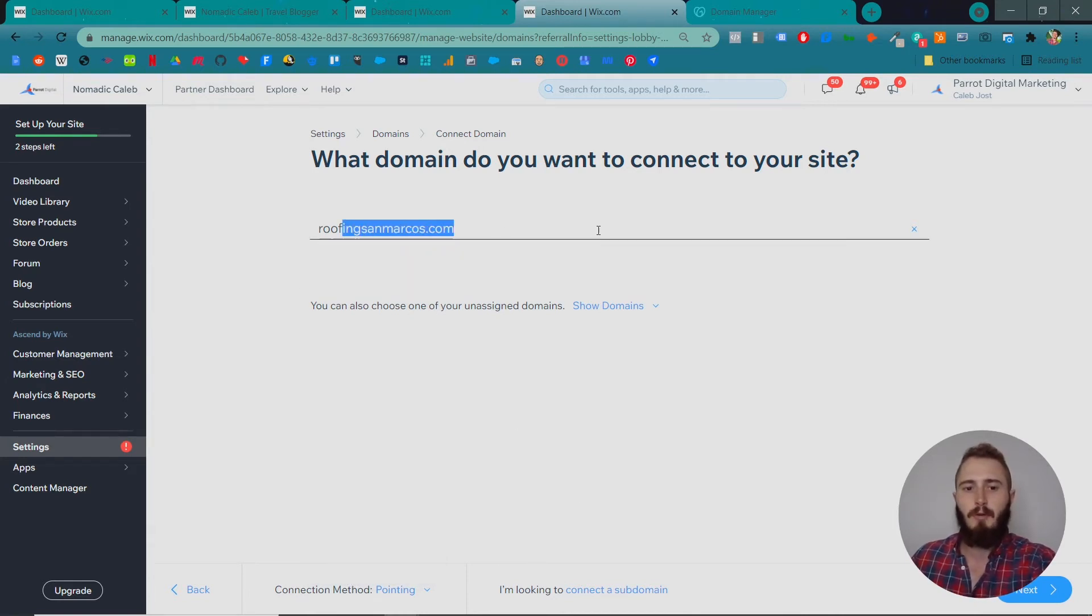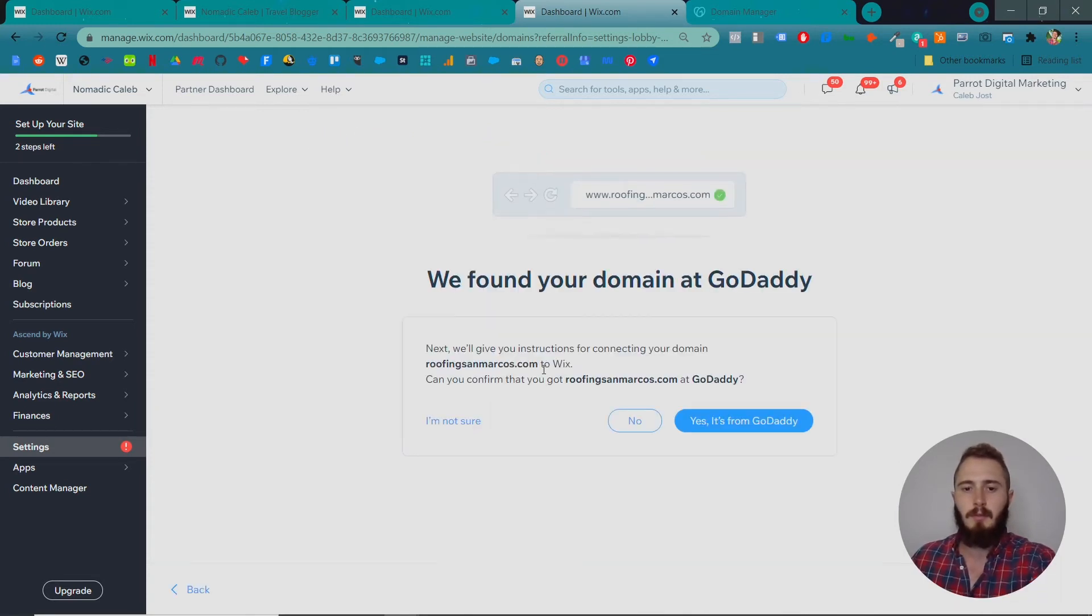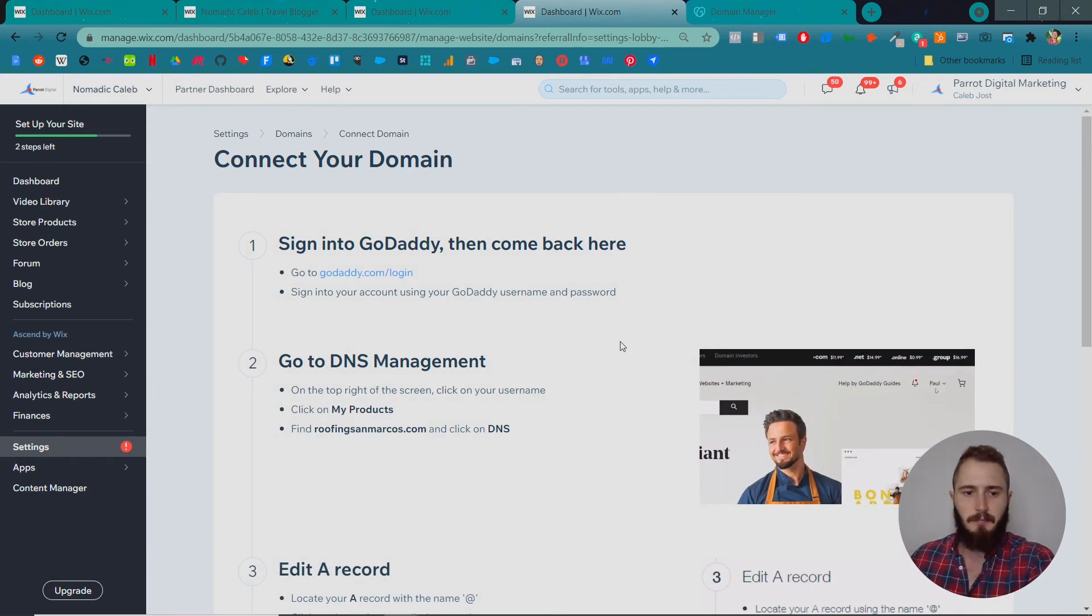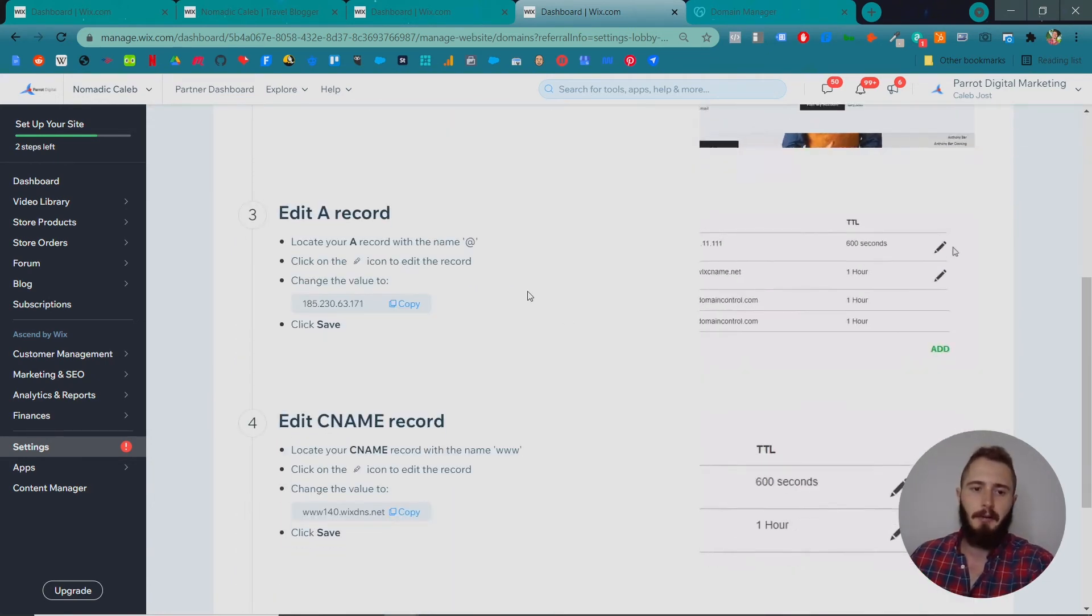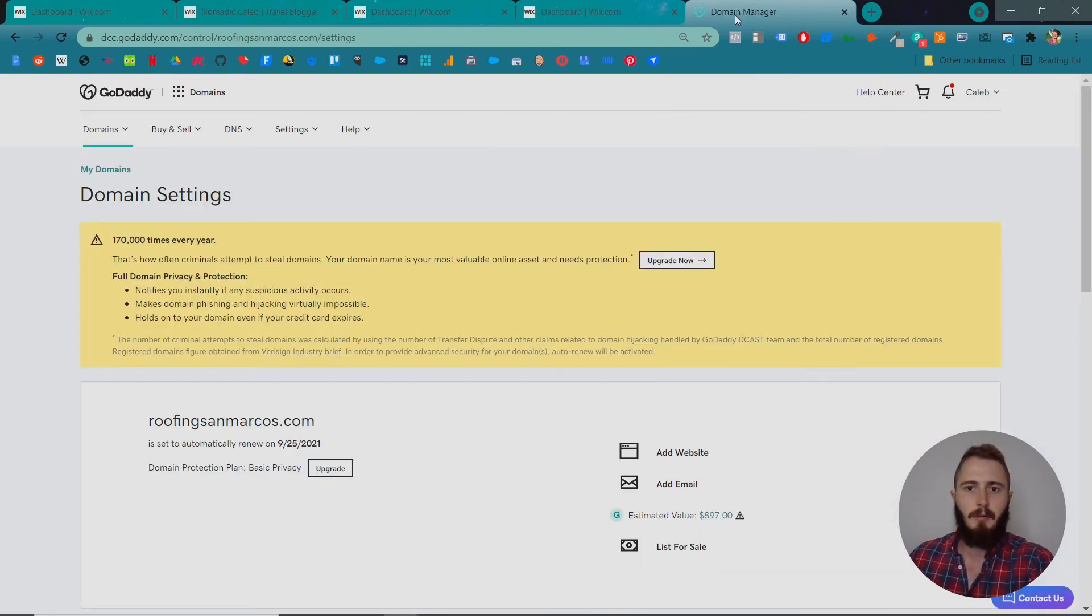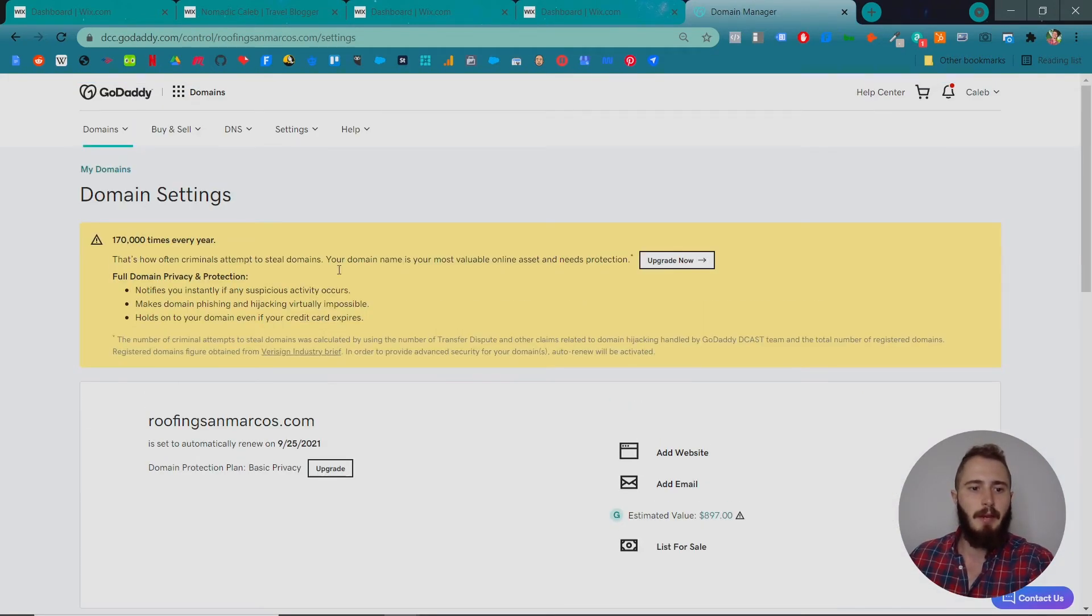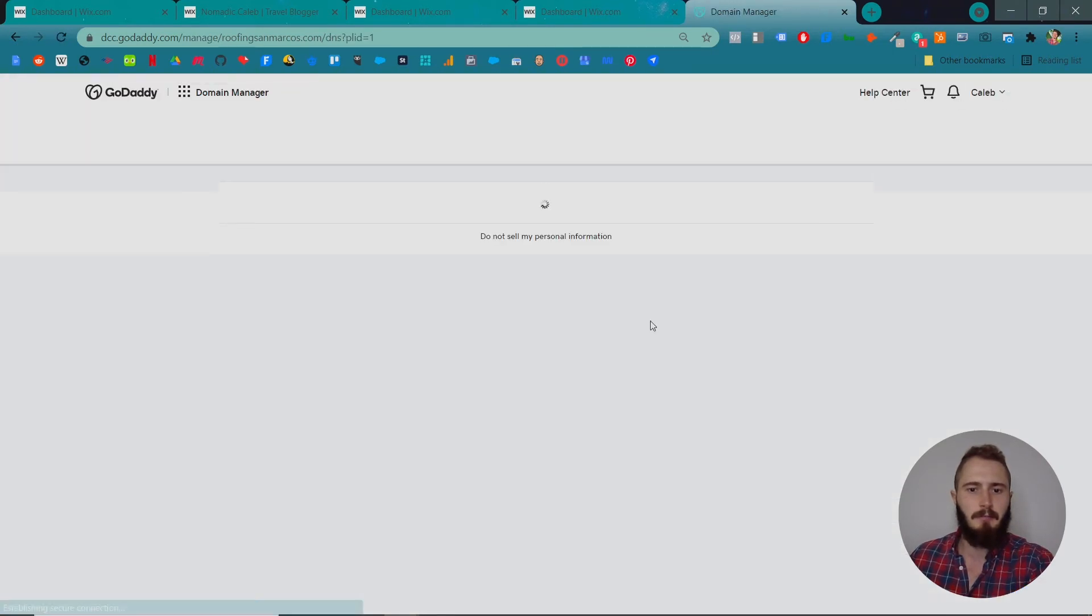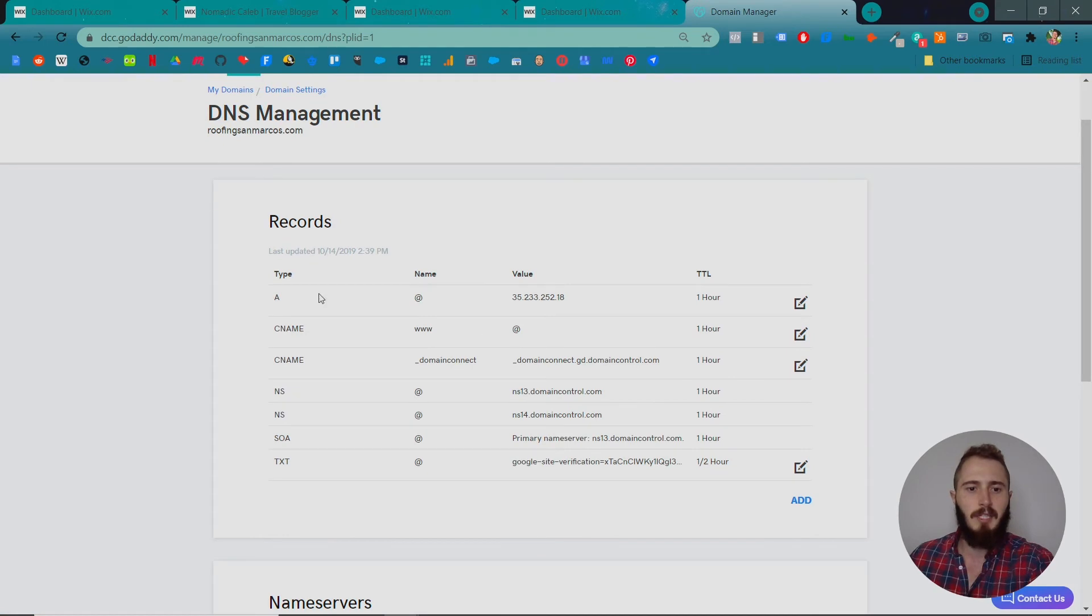We have RoofingSanMarcus as our domain name, and we're going to click Next. It recognizes that our domain name is from GoDaddy. Then it gives us these super easy instructions. All we have to do is change two records: our A record and our CNAME record. We jump over to GoDaddy. I've already brought up that domain name, RoofingSanMarcus, and we can manage the DNS here.